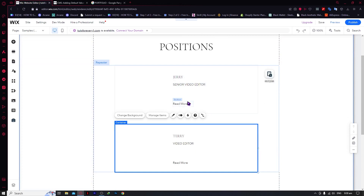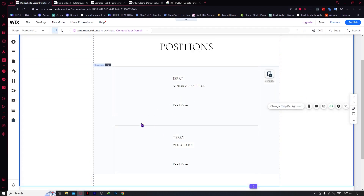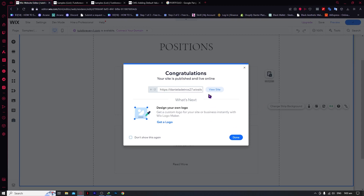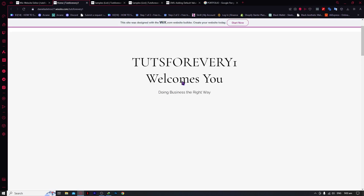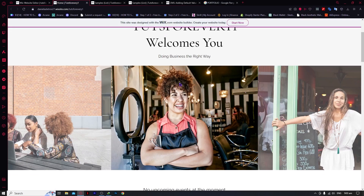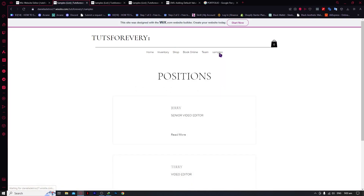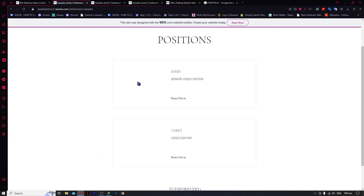That is how you can create a dynamic page. If you want to test out your dynamic page, all you have to do is click on Publish. Once it's published, you can click on View Site. From here you can see the dynamic page we created at the top — you can see 'Samples', which is the dynamic page we created. Click on it and you can see the dynamic page. You can add photos, more description, and more designs. That is essentially it. Thank you for watching.